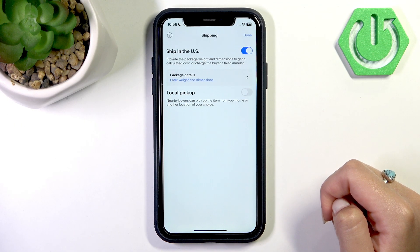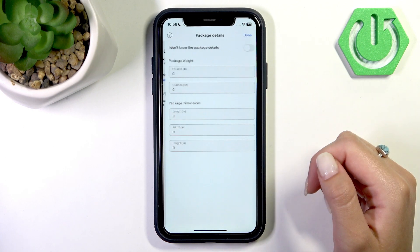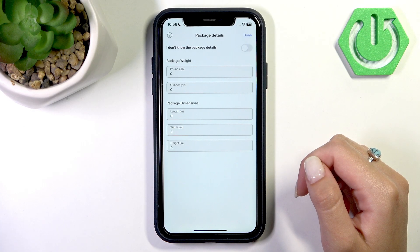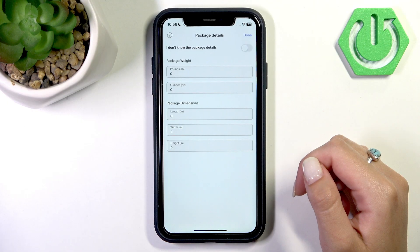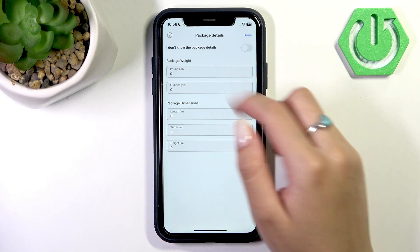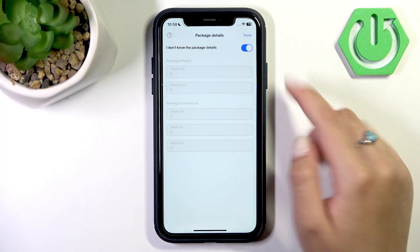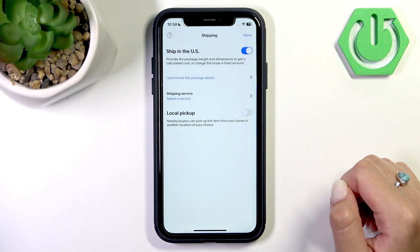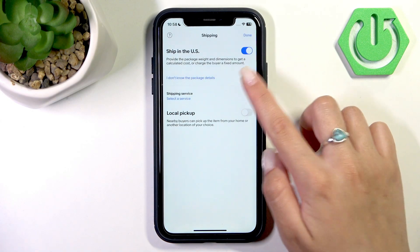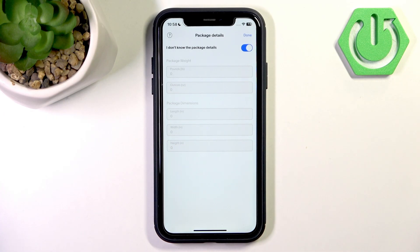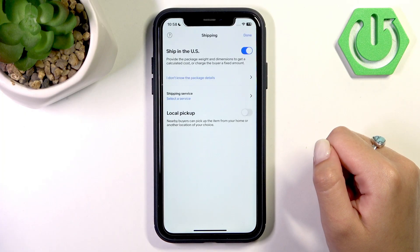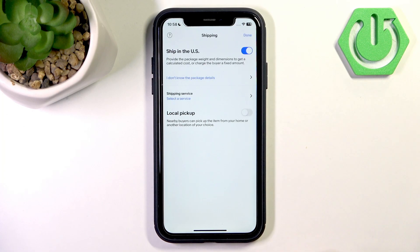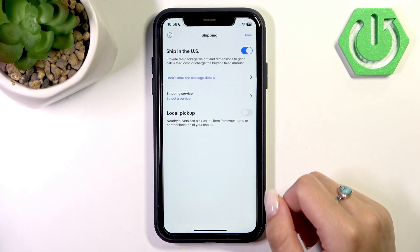Tap the pen icon to edit. Here you need to enter the package details — so it's weight and dimensions. For example, I don't know the package details so I'll just press done, but if you do know them, simply fill in the details and tap done.